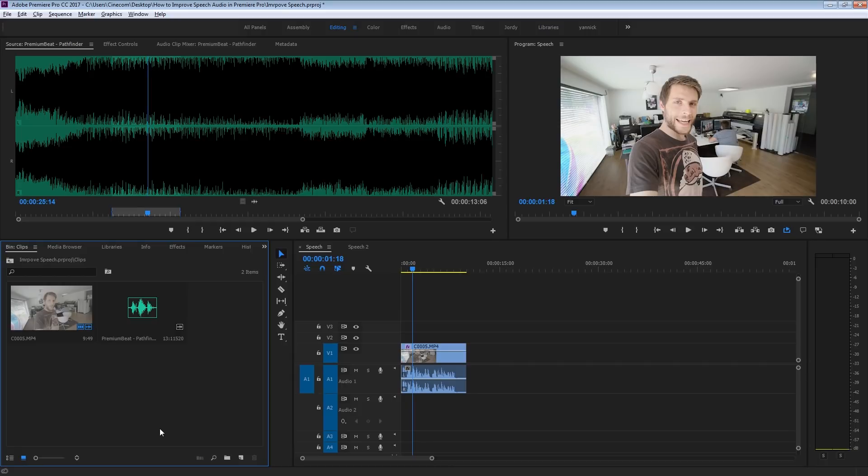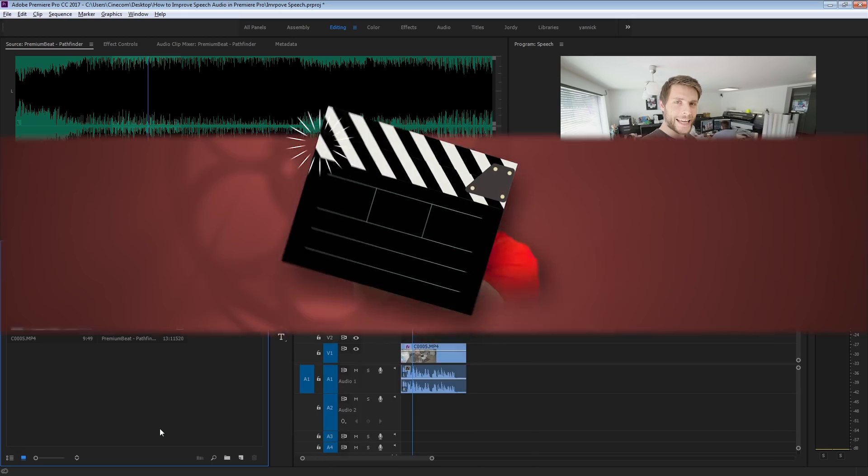Audio and video is very important — I think we can all agree on that. That sound is just not pleasant for your audience to listen to. So that's why we're taking a look today inside Adobe Premiere Pro on how to improve your speech and make your voice sound very warm and pop out.